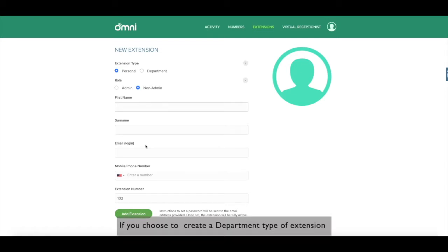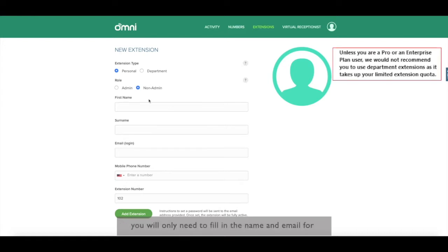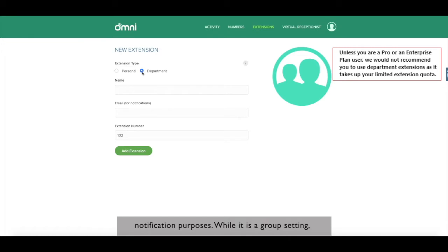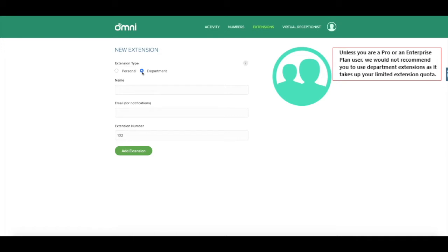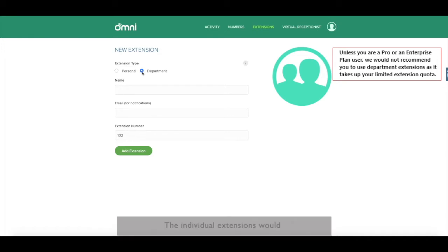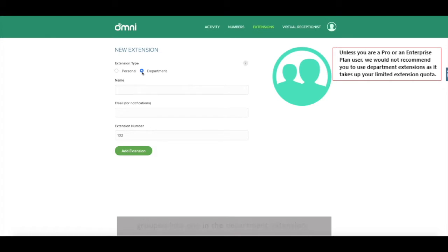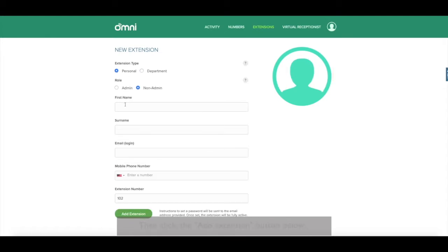If you choose to create a department type of extension, you will only need to fill in the name and email for notification purposes. While it is a group setting, it is also counted as an extension. Group extensions have no login details. The individual extensions would have to manage their own login and then are grouped into one in the department extension. Now go ahead and get your extension set up. Then click the add extension button below.